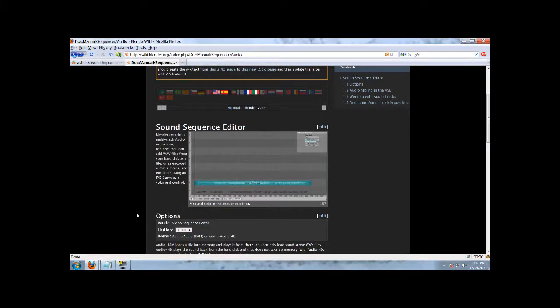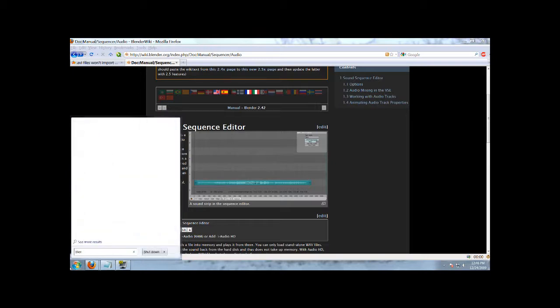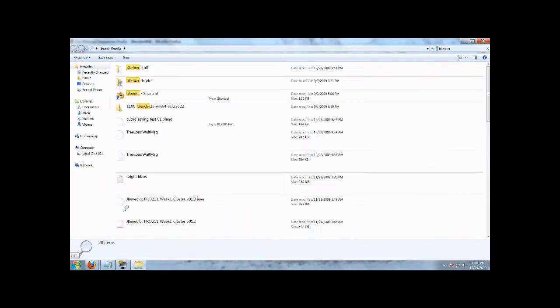Hello, and welcome to How Do I Blender Audio. This is done by somebody who is completely new at Blender and has no idea what he's doing. So, I'm going to show you exactly how to do it correctly. First, I'm going to open up Blender from Fresh.